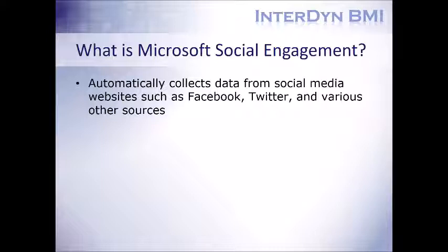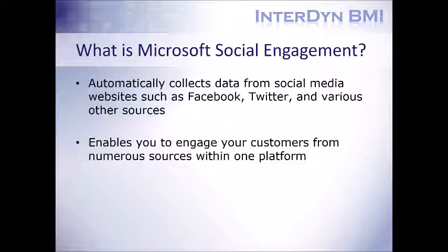For those of you who had heard of Microsoft Social Listening, this was the key functionality behind it. However, it has since evolved into Microsoft Social Engagement, with the key difference being that it is now engineered to allow you to reach out to your customers as well. And this includes responding to posts, tweets, all within one platform.